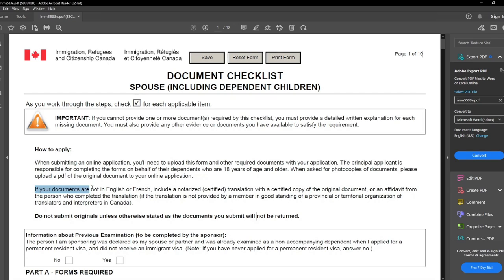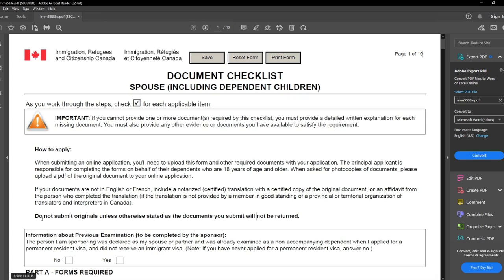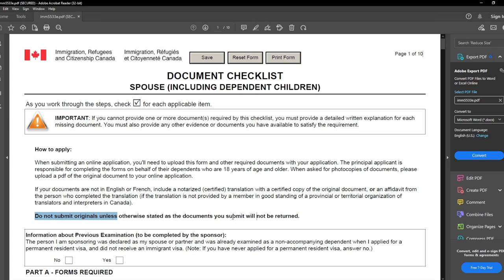If your documents are not in English or French, you must provide a certified translation with a certified copy of the original documents. Do not submit originals, because if you submit originals, they will not be returned.